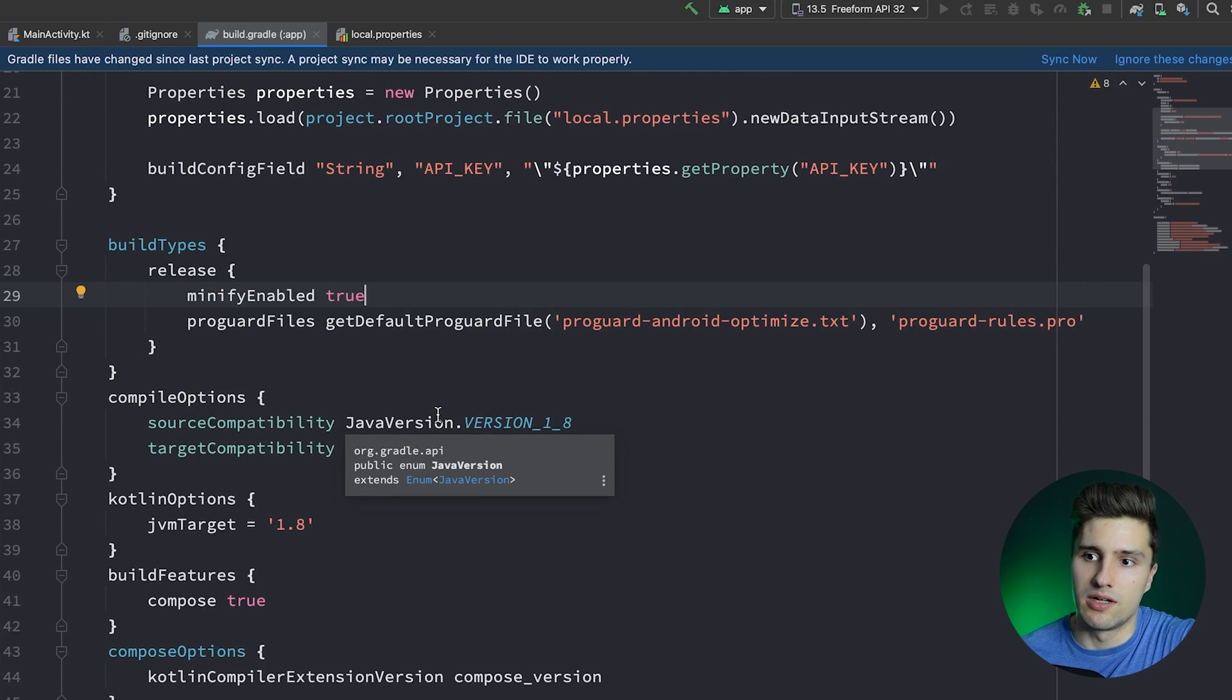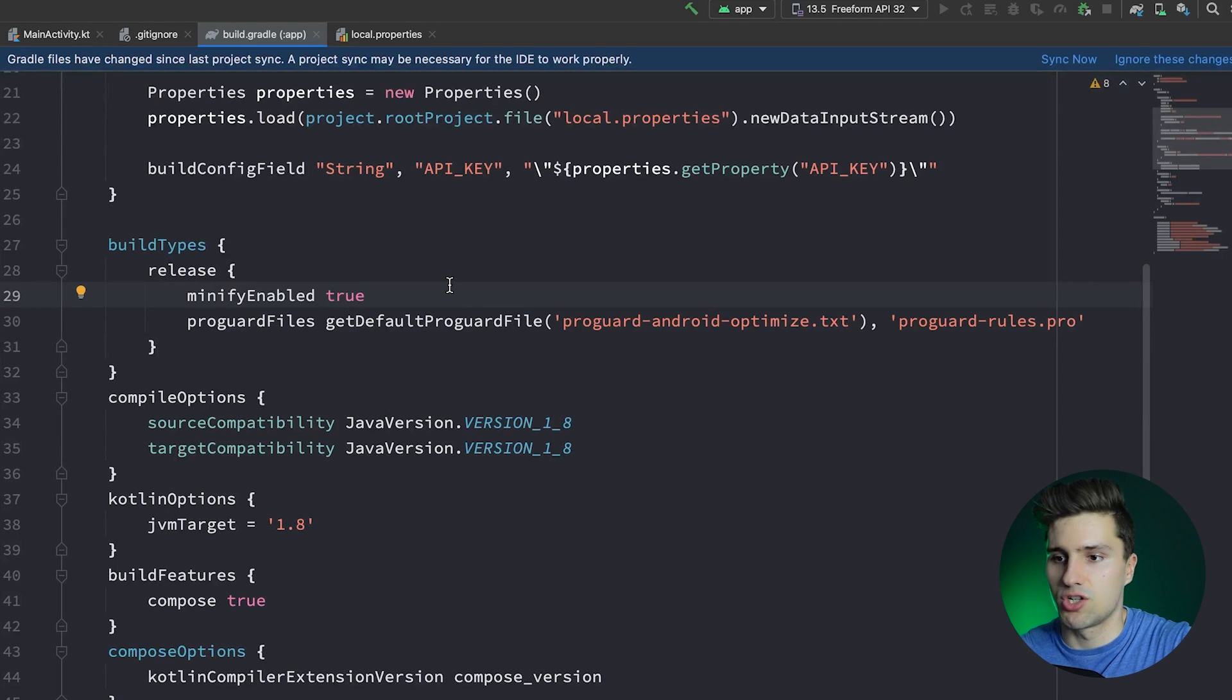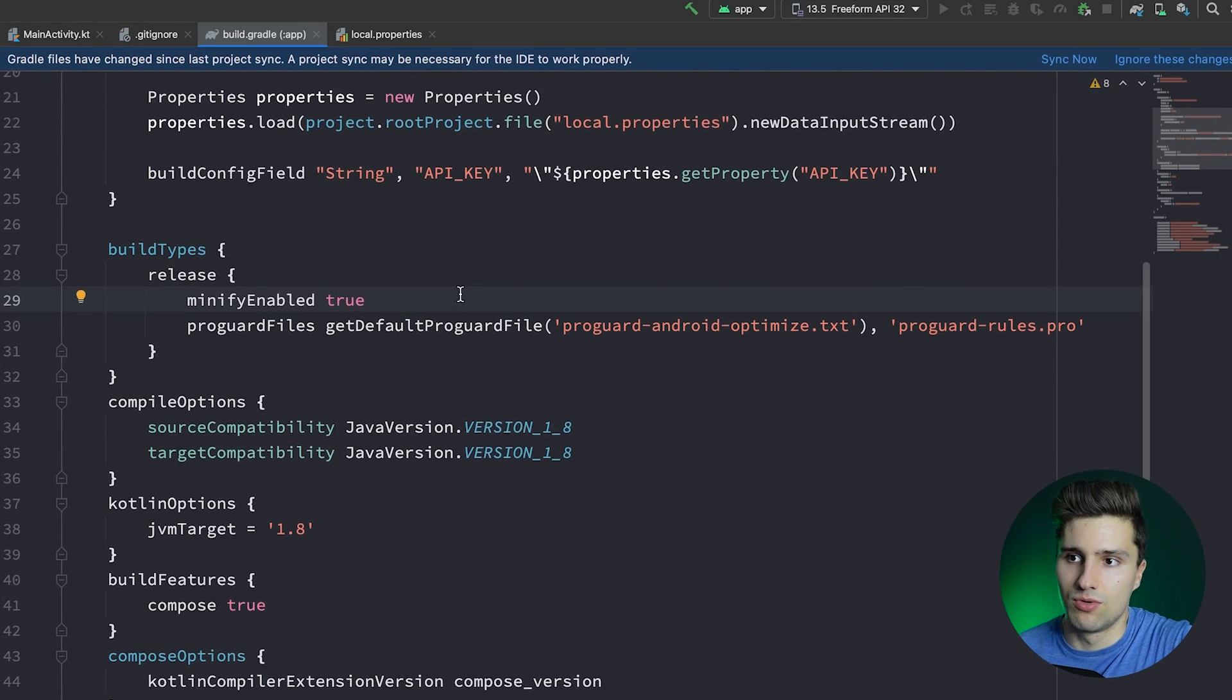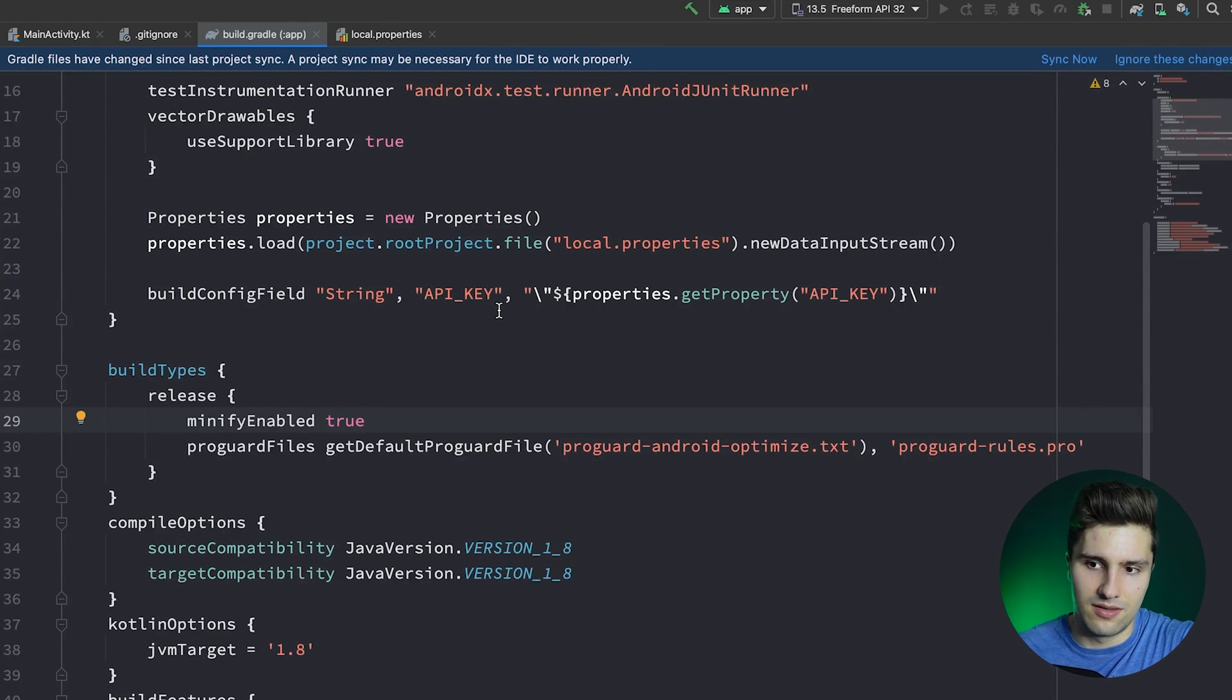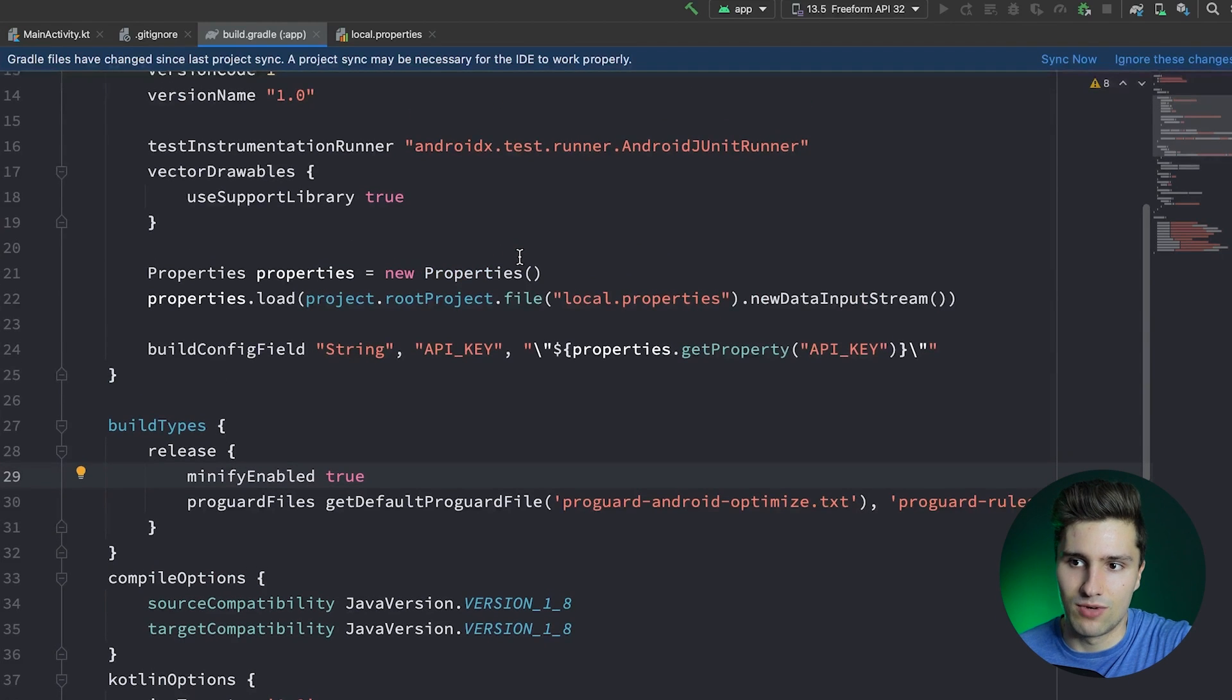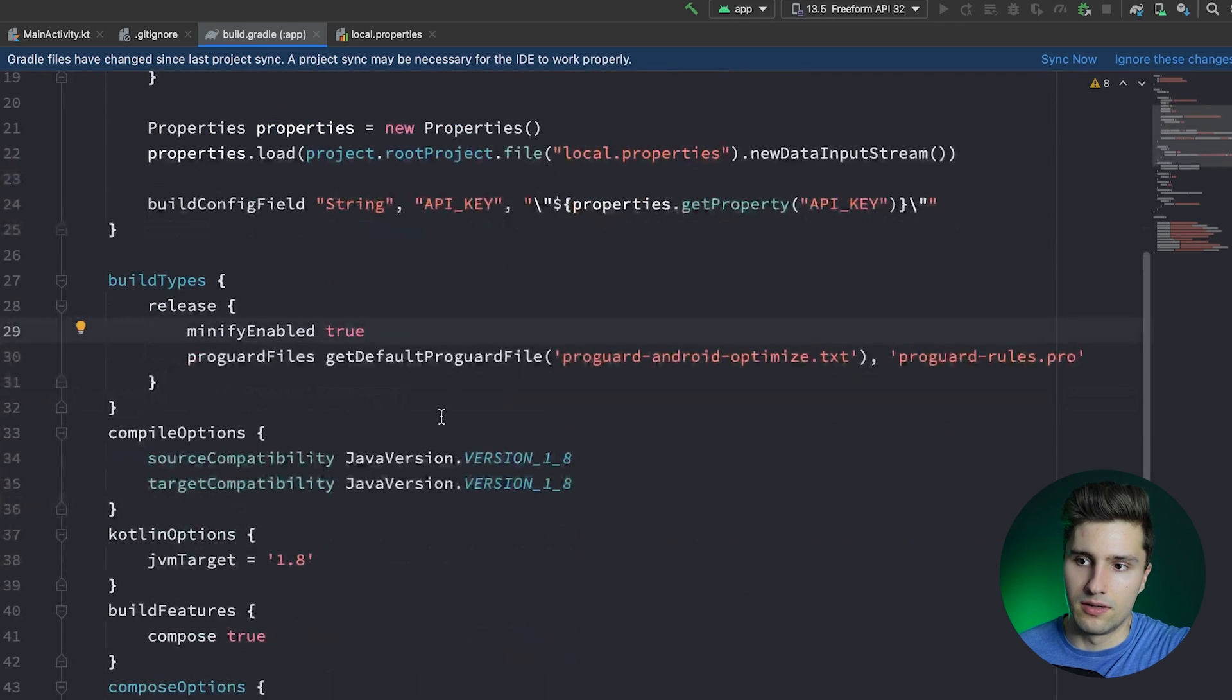So it will rename your classes, your variables, your functions to very short unreadable names so that even if an attacker gets your source code, your APK and your source code with that, then they will have a very, very hard time understanding what does which because you don't have clear class names.